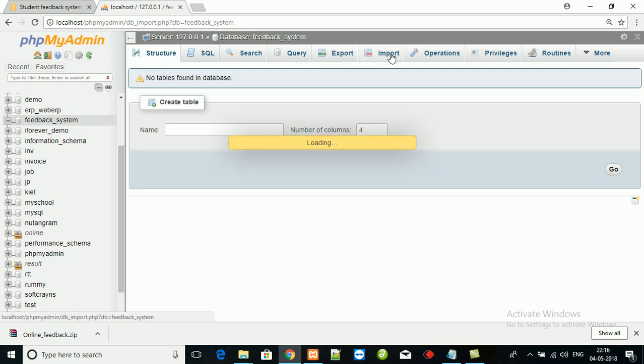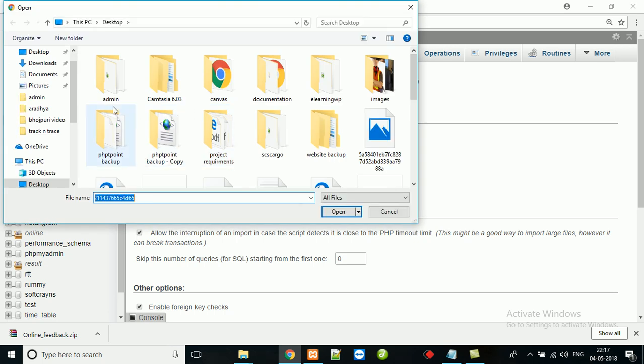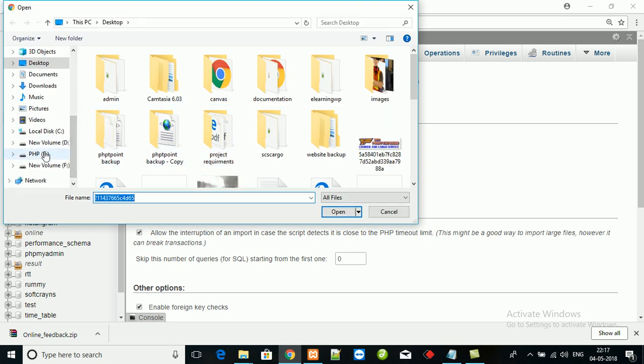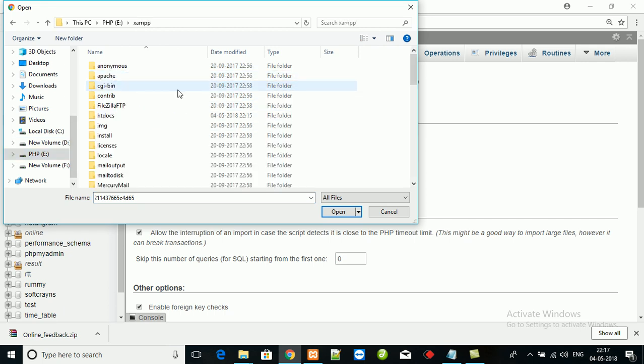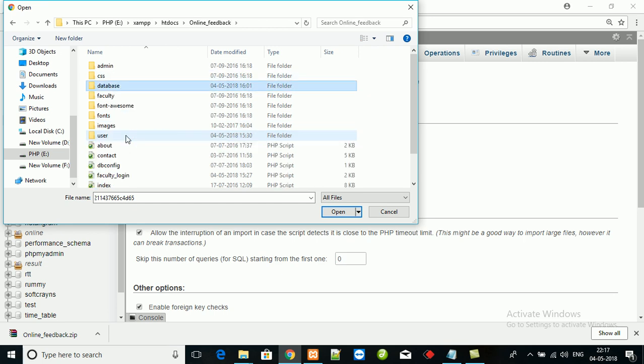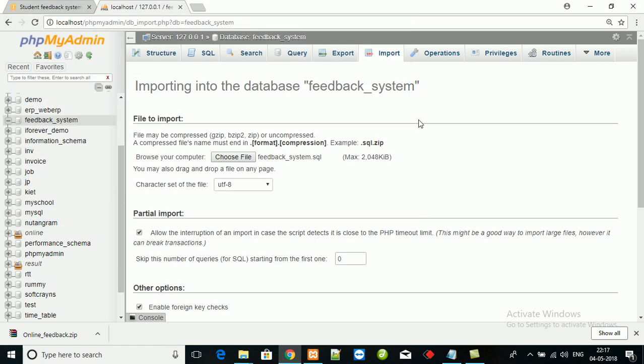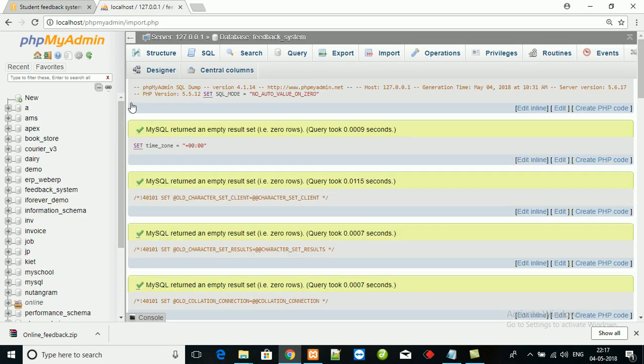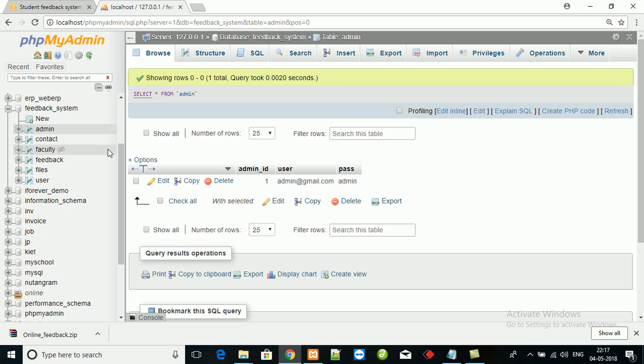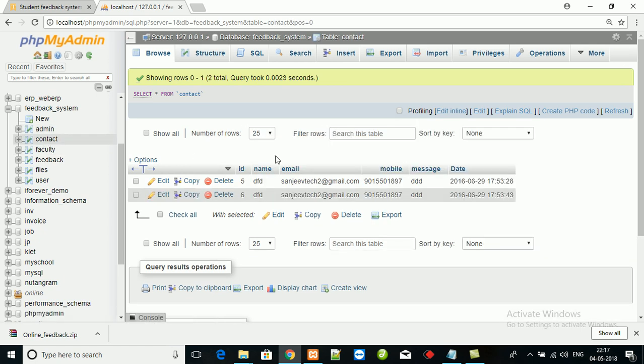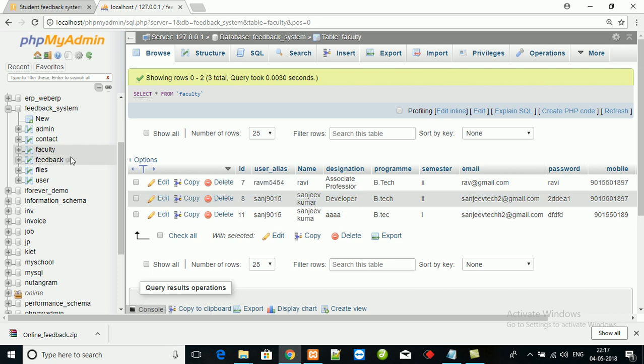Select this database and import the SQL file. Here is the admin login details. Here is the contact information.